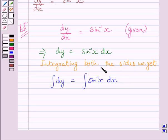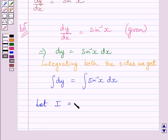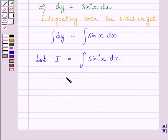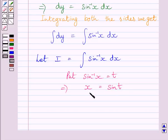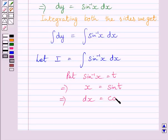First of all, we will find out this integral. Let us assume that I is equal to integral of sin inverse x dx. Now put sin inverse x is equal to t. This implies x is equal to sin t. Now differentiating both the sides with respect to x, we get dx is equal to cos t dt.